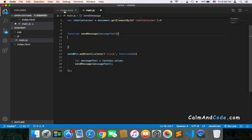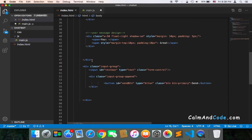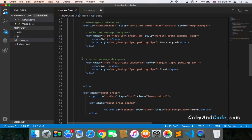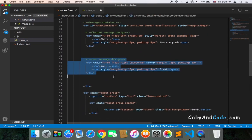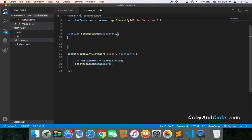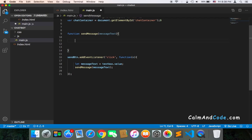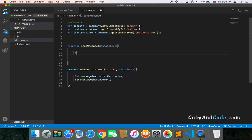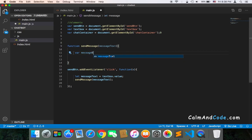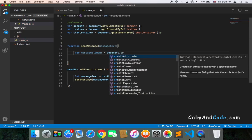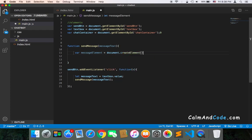Inside sendMessage, we need to create a div — the user div that will display the message. To accomplish that, we create a variable called messageElement and set it equal to document.createElement('div').